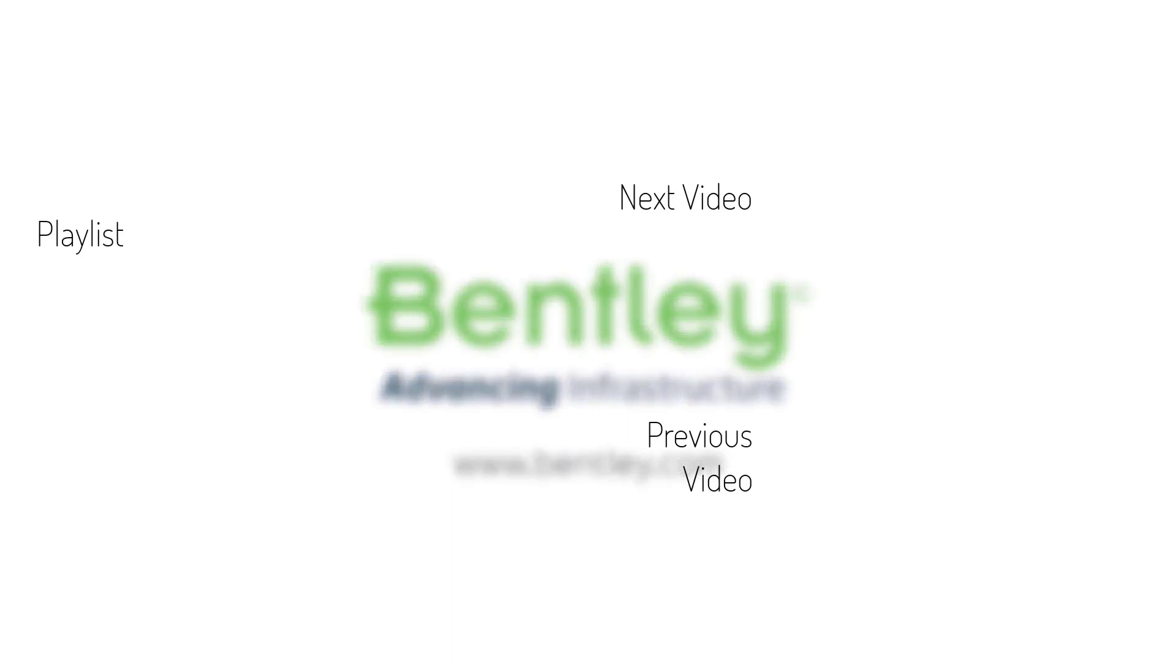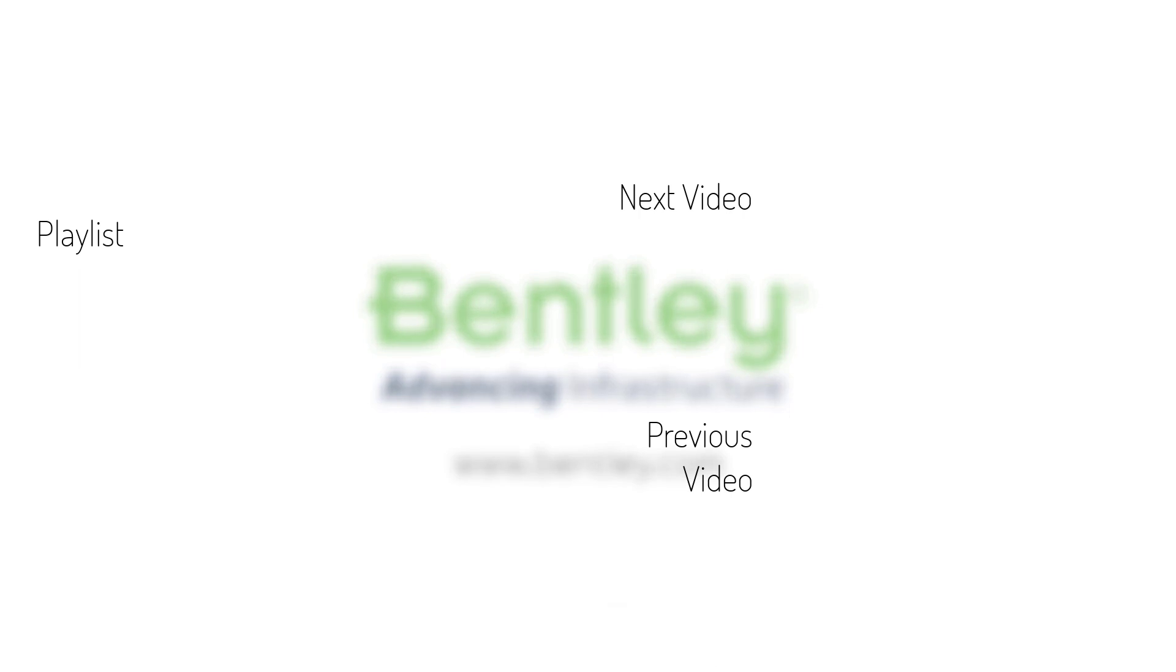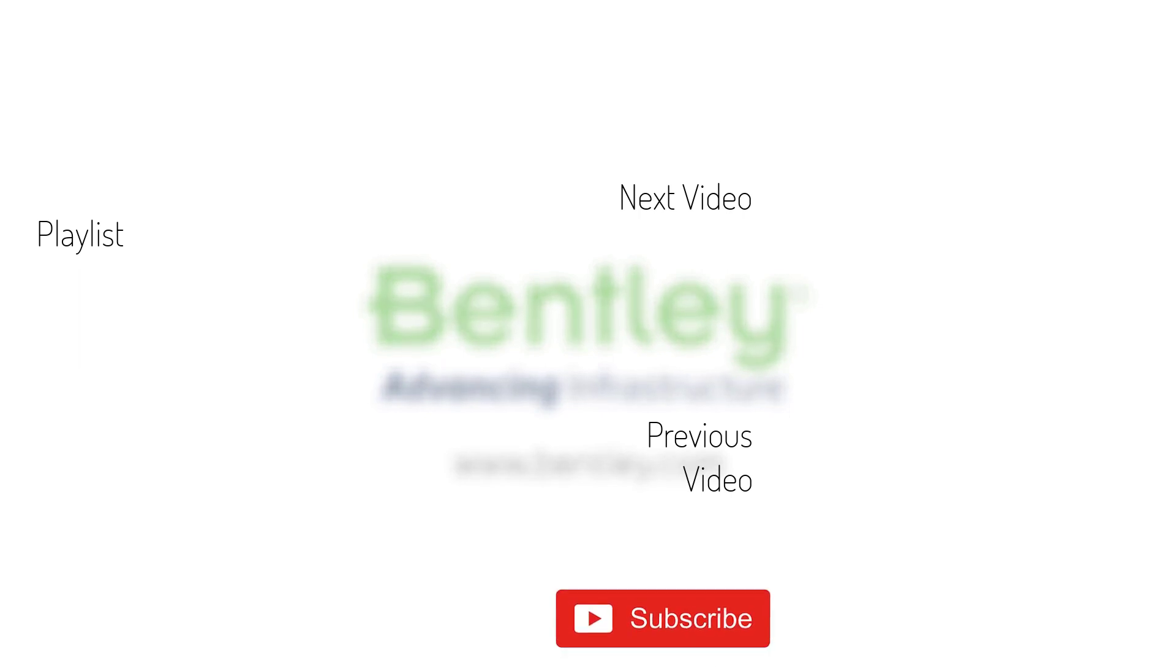If you found this video helpful, please give it a like. If you want to see more such series, consider subscribing to our channel. Thank you and see you next time.